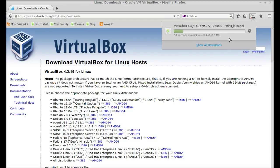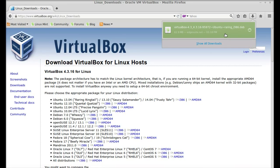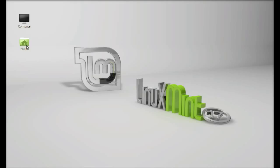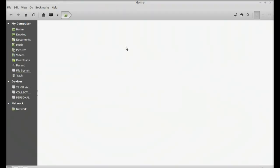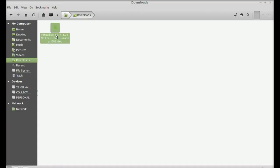The download has finished. I'm going to close the internet browser and move to the download folder. This is the Debian file that was downloaded. To install VirtualBox, right-click and open with GDB package installer.